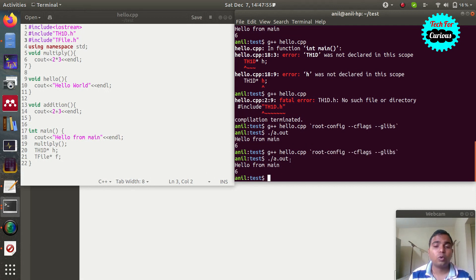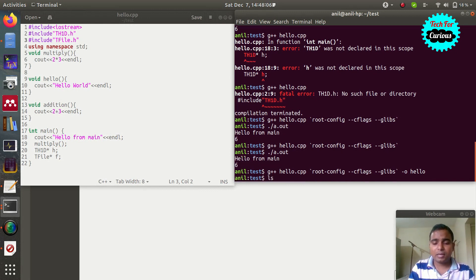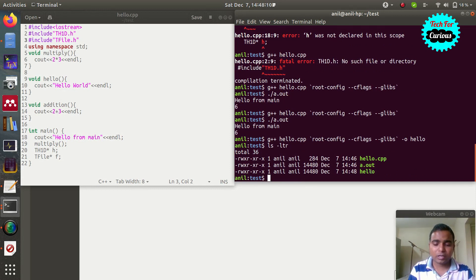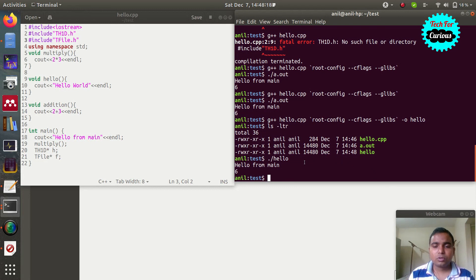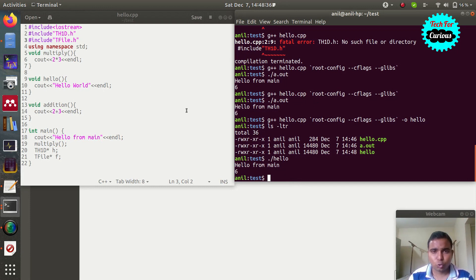If you don't like the default 'a.out' name or want a specific name, use the '-o' flag: 'g++ hello.cpp `root-config --cflags --glibs` -o hello'. After compiling, 'ls -ltr' shows 'hello' has been created, and you can run it with './hello'. In this way we can write ROOT commands and run them in both macro and compiled form. Future tutorials will cover plotting graphs and more. If you find this tutorial useful, please like it so more people can benefit.